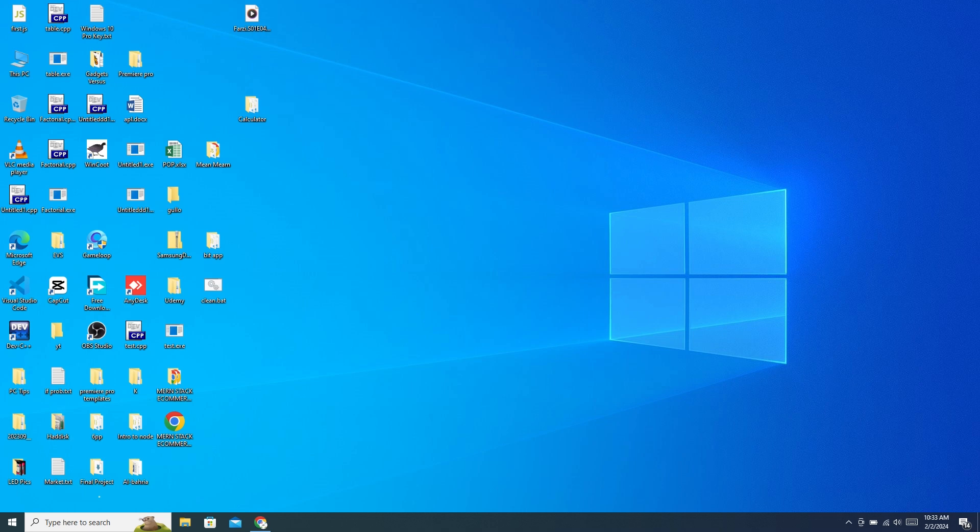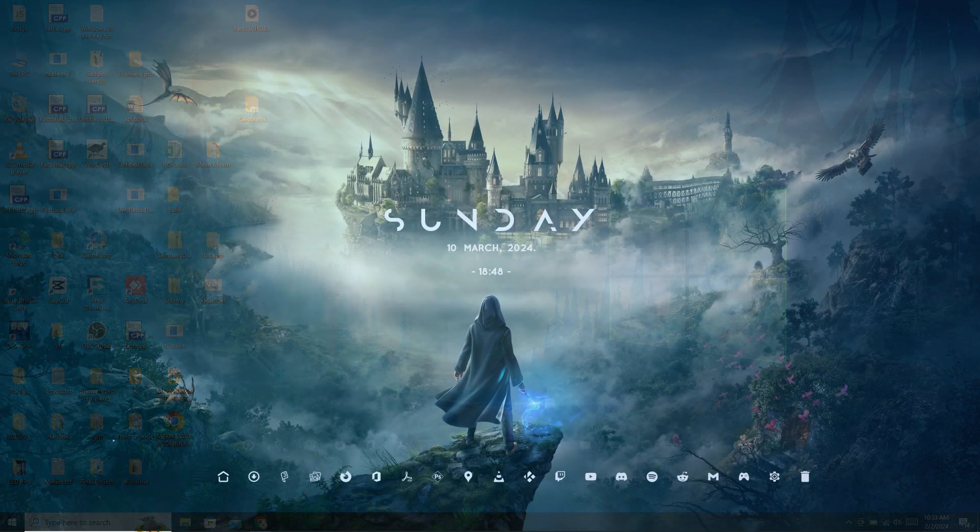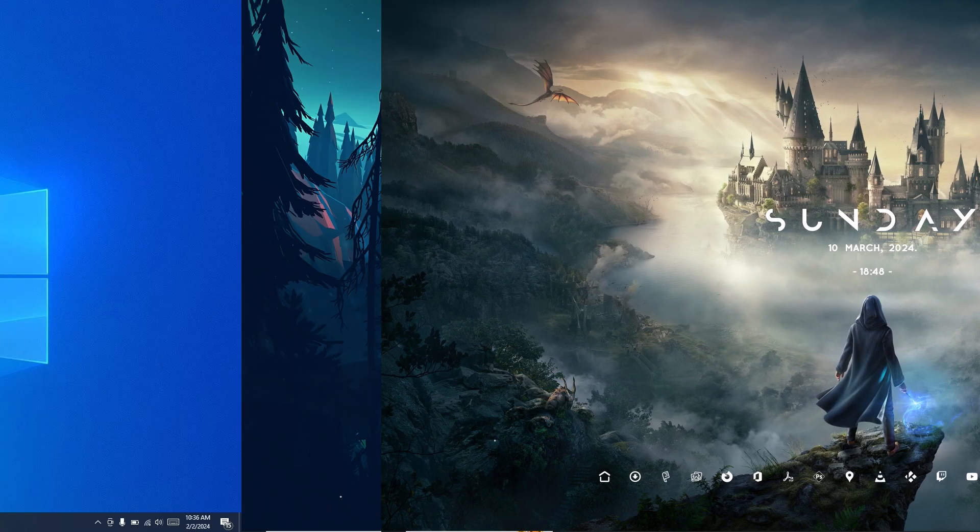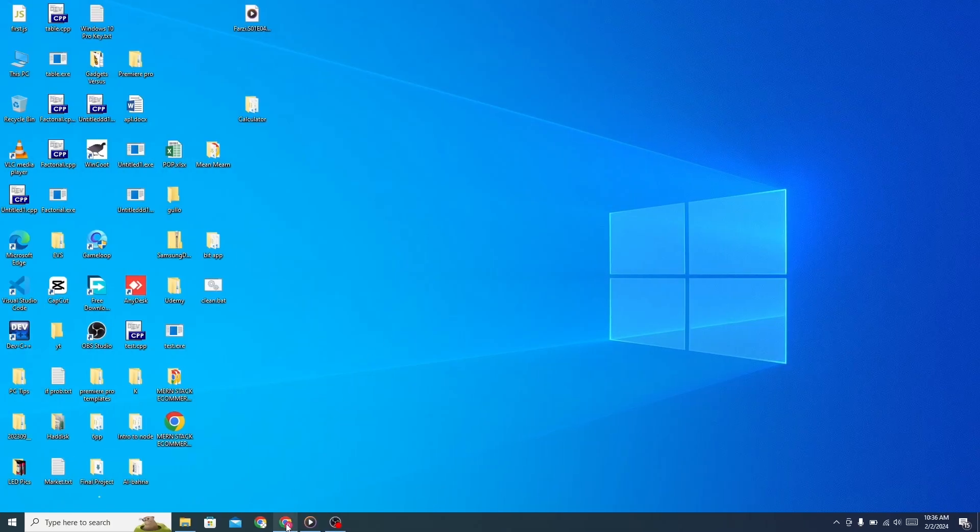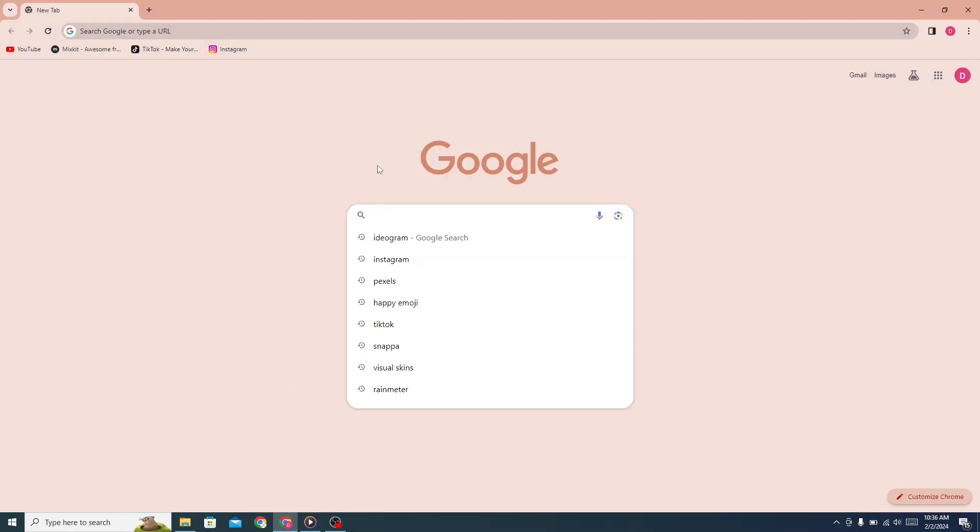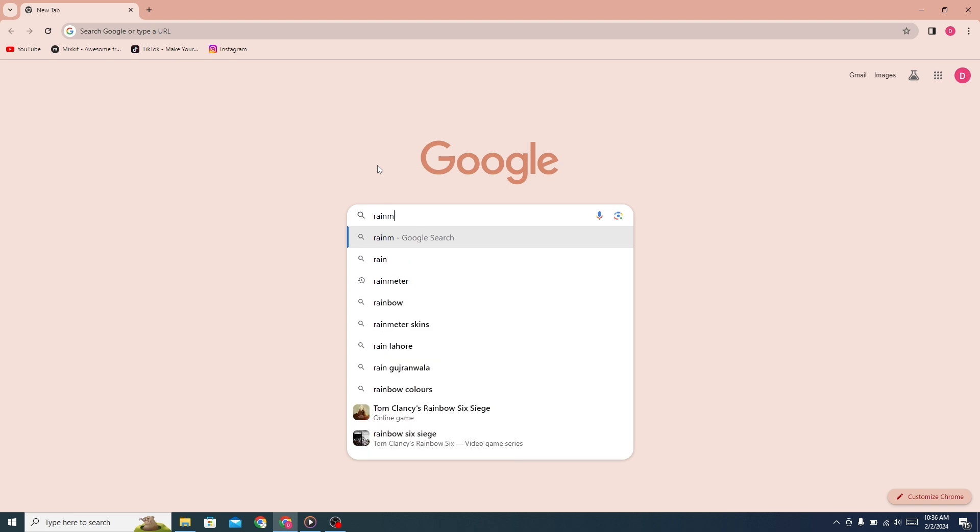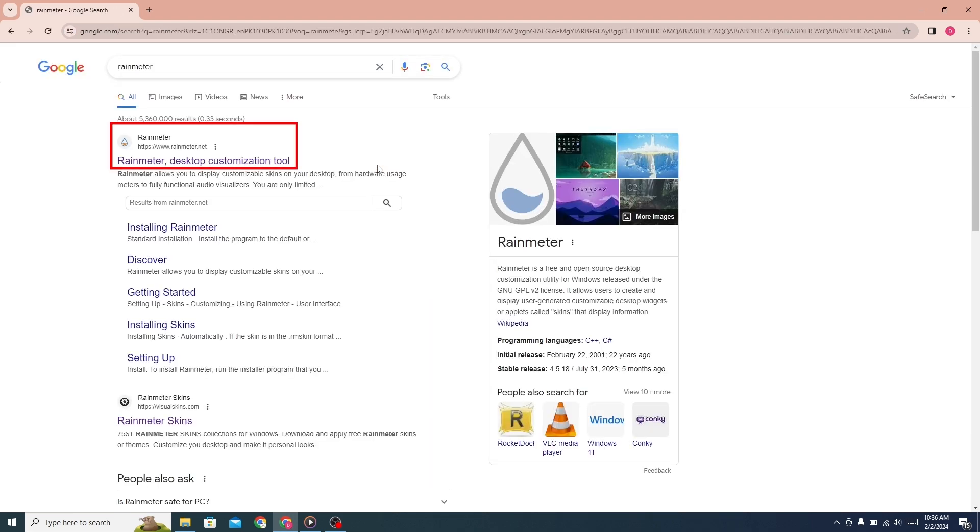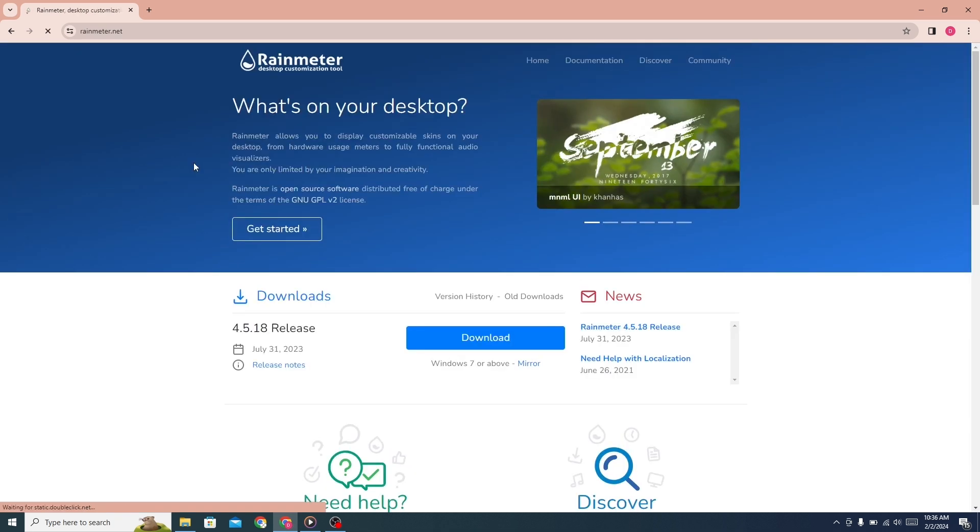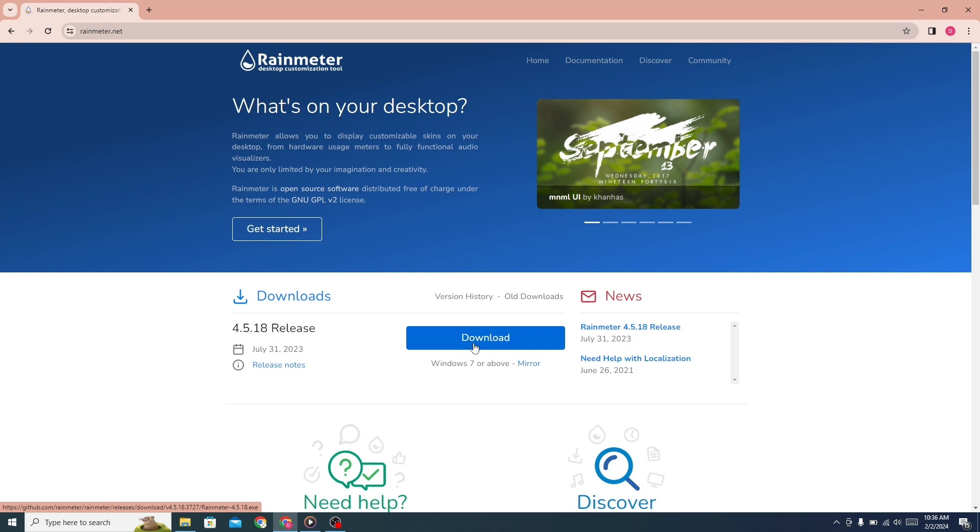Make your old PC from this to this. First, go to any browser and search for Rainmeter. Click on the first link. The website will open; from here, click on the download button to download Rainmeter.